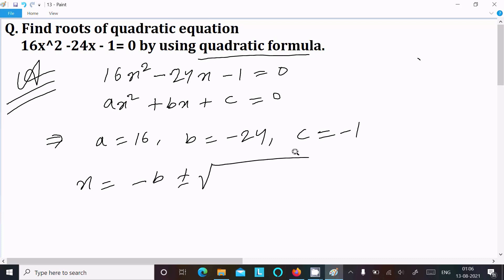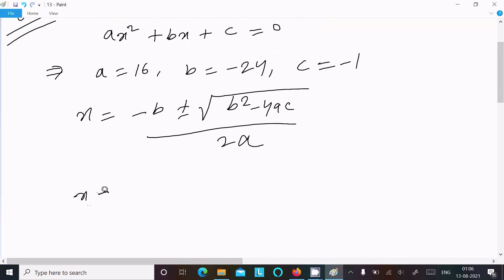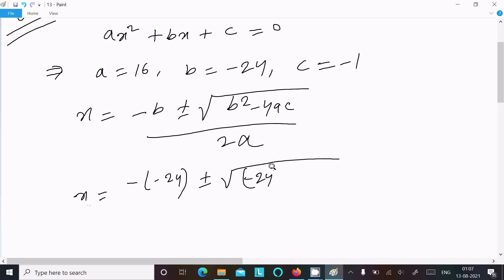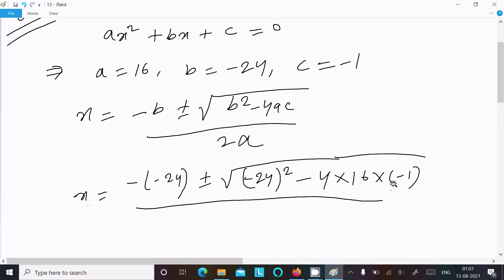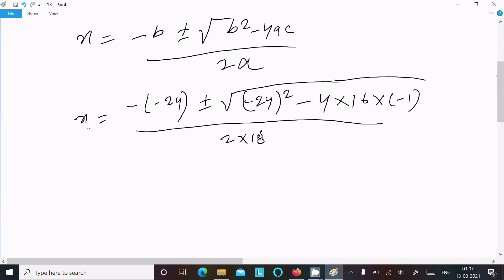Writing the quadratic formula: x equals minus b plus or minus root under b squared minus 4ac, divided by 2a. Substituting: x equals minus of minus 24, plus or minus root under minus 24 whole squared, then 4 into a which is 16, into c which is minus 1, divided by 2 into a which is 16. The minus minus changes to plus.